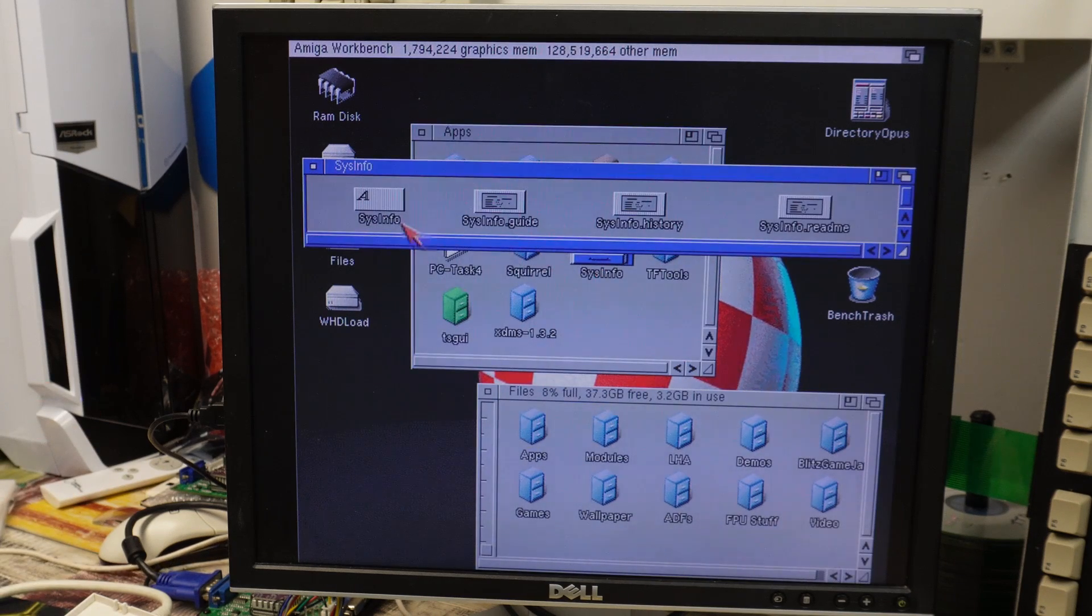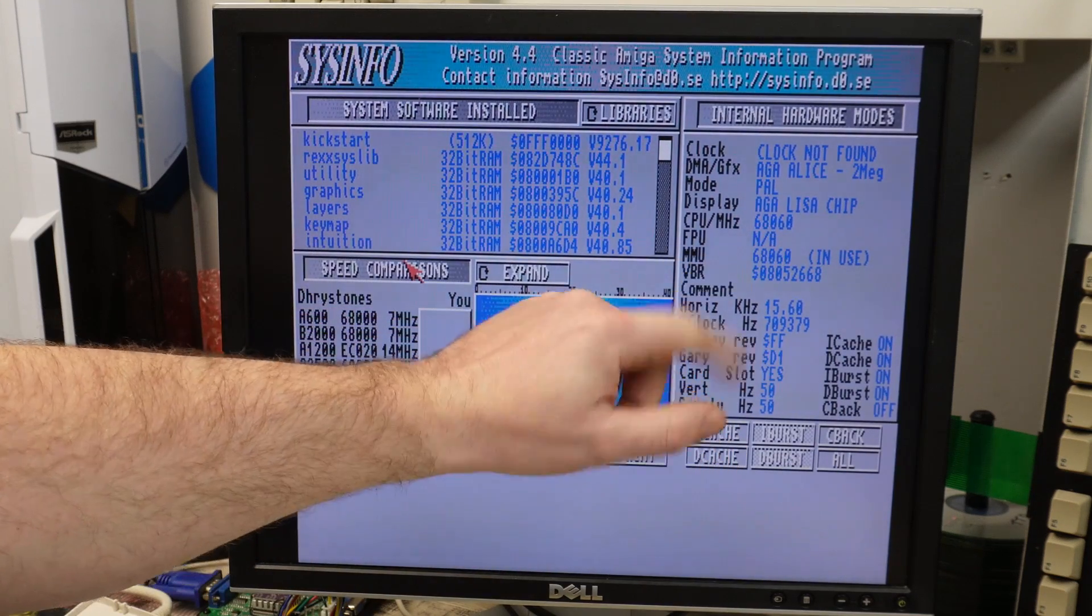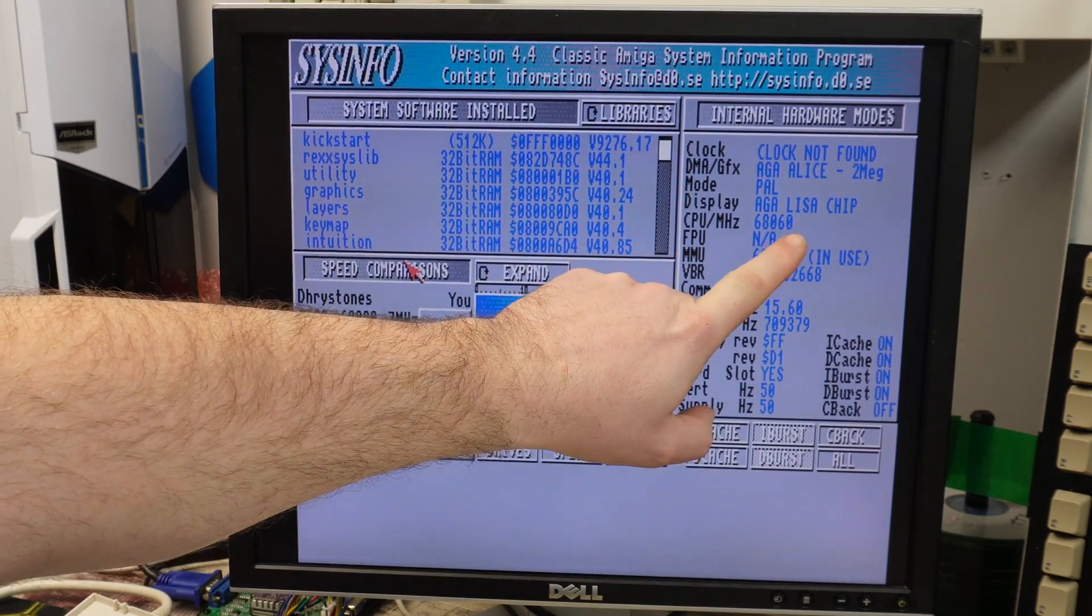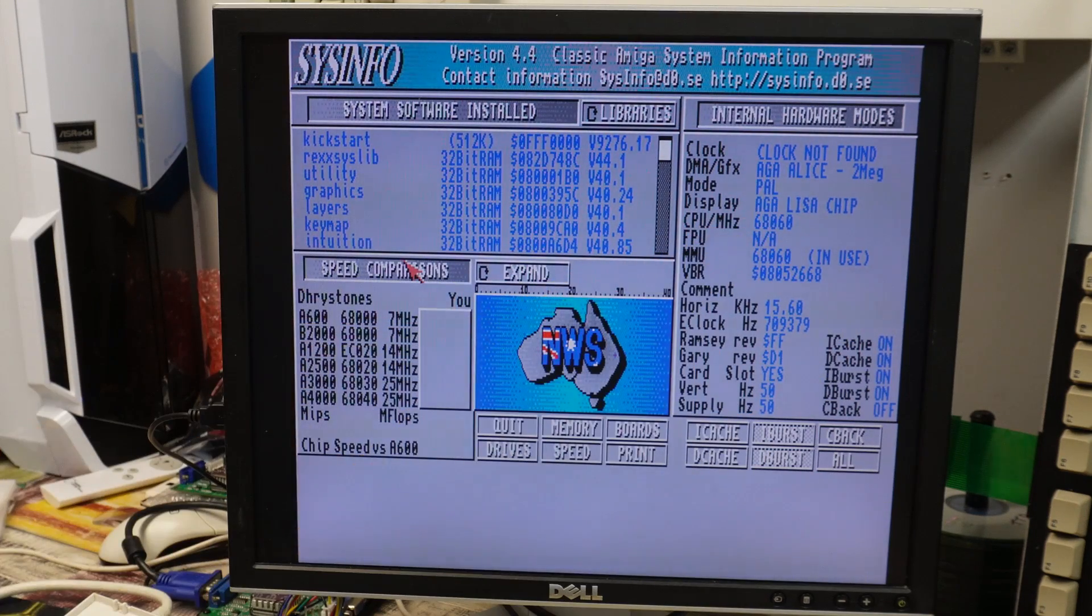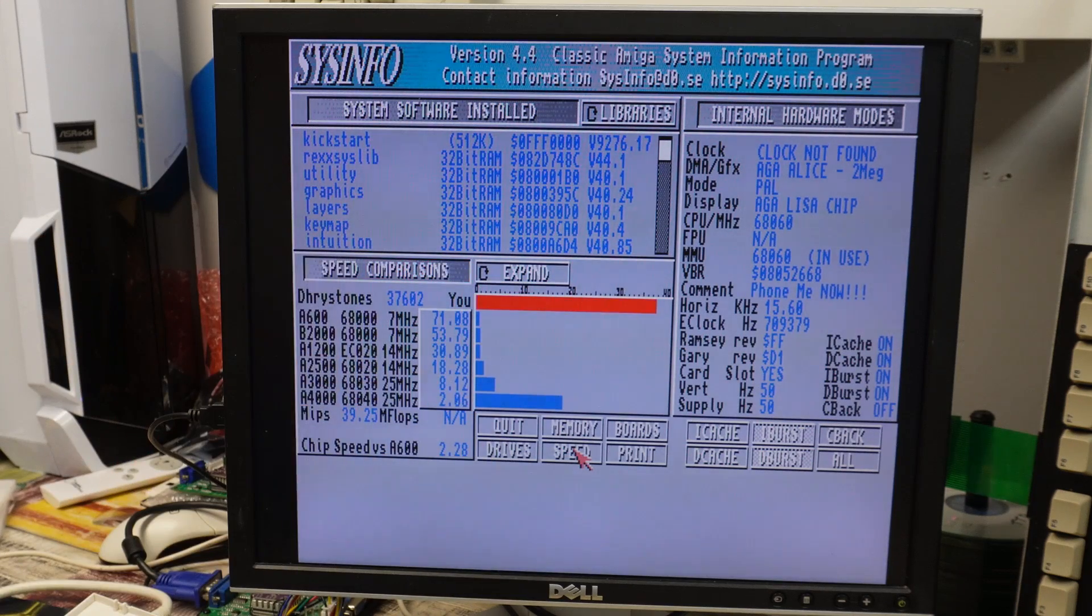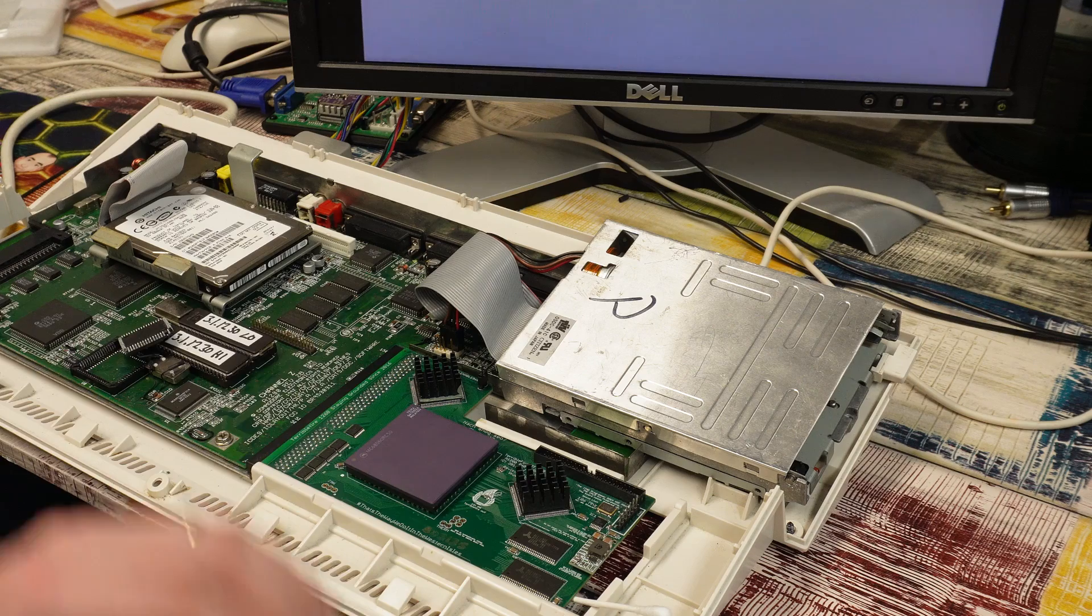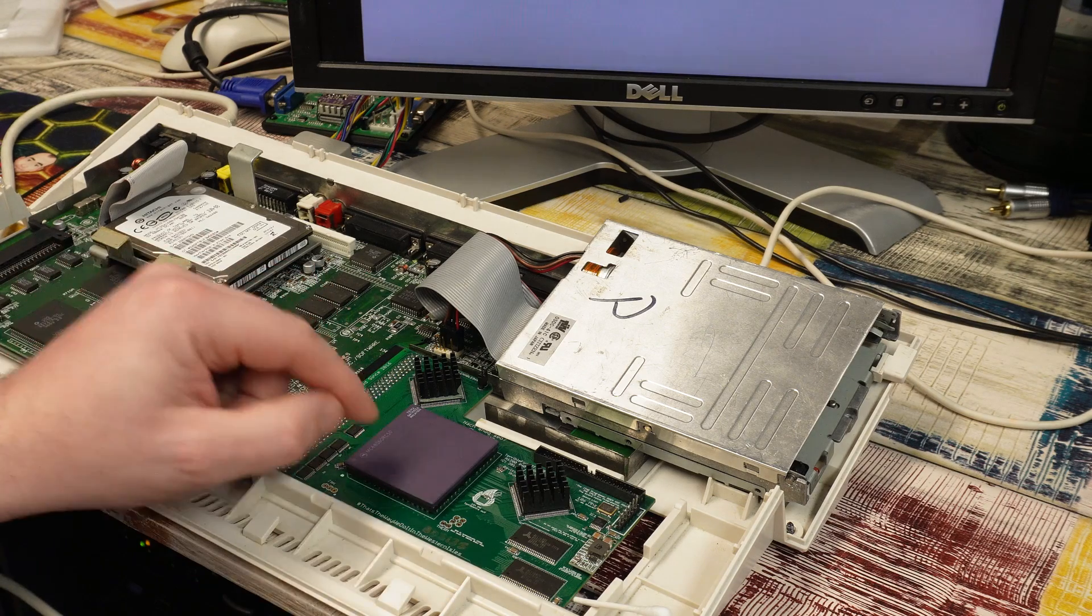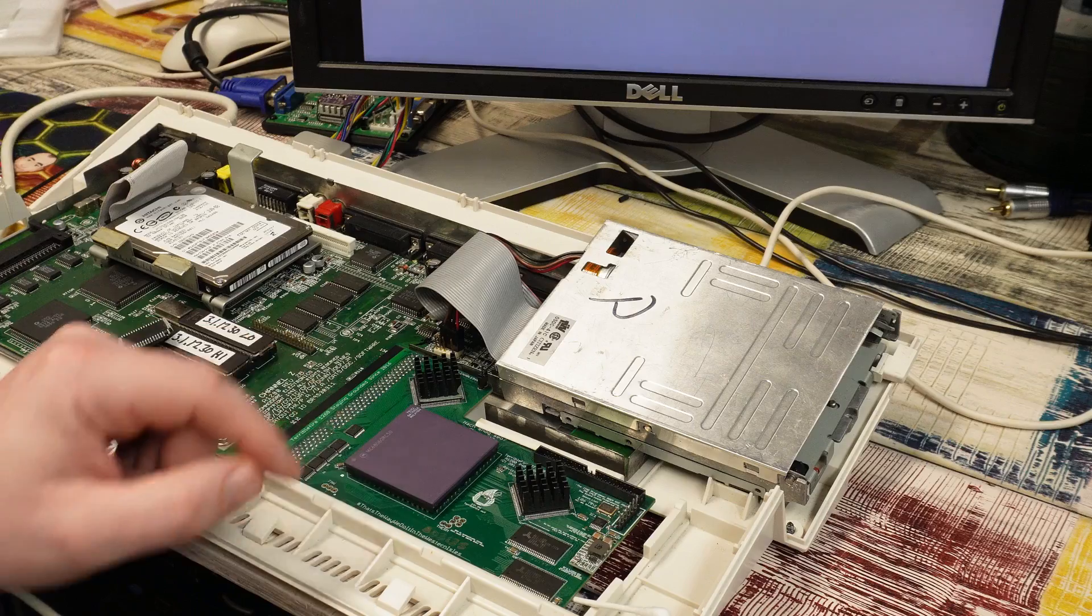There's Workbench. Let's do that same thing again. Apps, Sysinfo. CPU 68060, FPU non-applicable. I was not expecting that. We'll run a quick speed test. Yeah, more or less exactly the same results. But why? No FPU. There are a lot of fake chips out there. I really hope this is not one of them, because I know how much these things sell for.